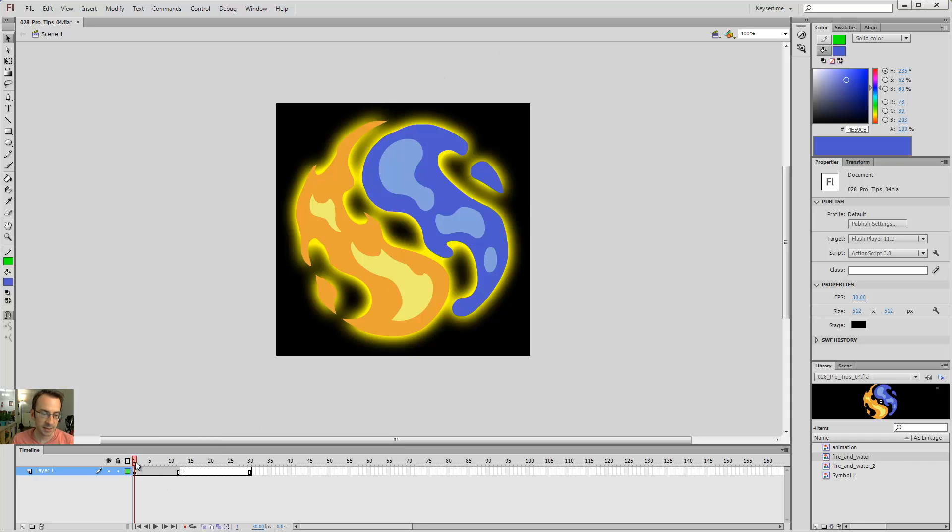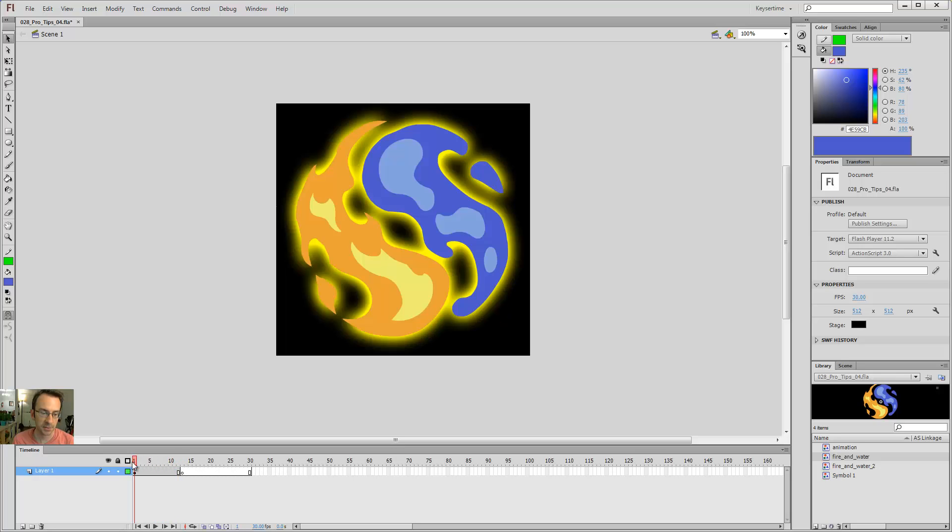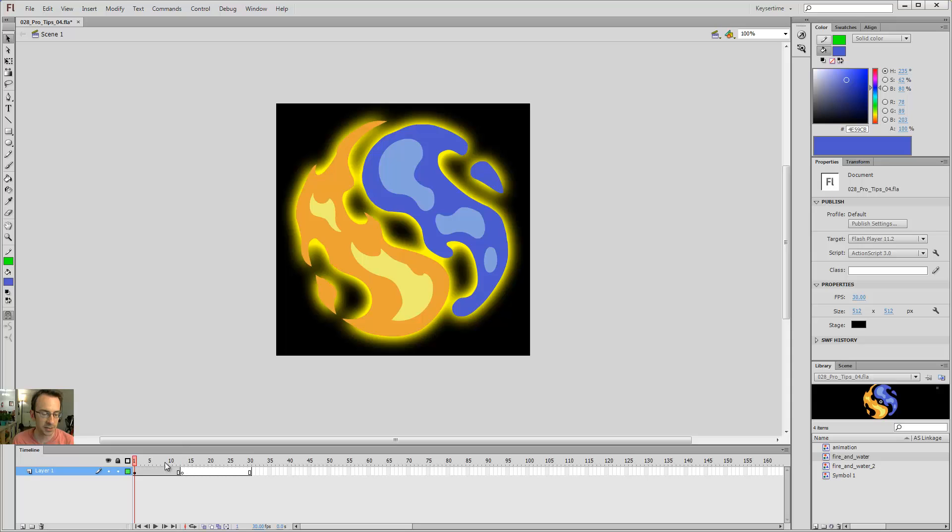But then you'll notice something. When you try to scroll through it, it doesn't work. Well, that's because movie clips don't preview on the stage. I think maybe in later versions of Flash they do. But the reason why movie clips don't preview, there actually is a good reason.